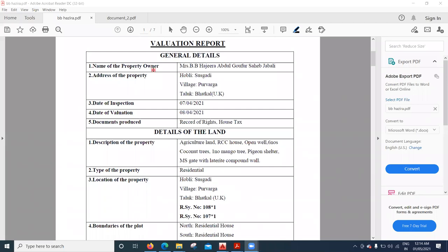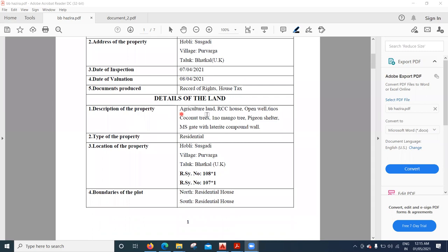The report includes the name of the property owner, the address of the property, and the date of inspection — that is, when the consulting engineer went for the inspection. The valuation was done the next day. The documents produced include records of freight and the house tax — these are the two documents that were provided. Then we come to the details and land description of the property.